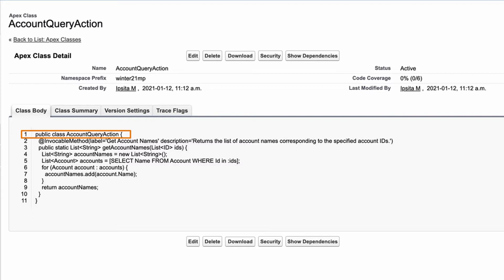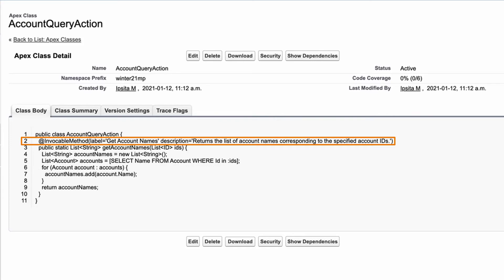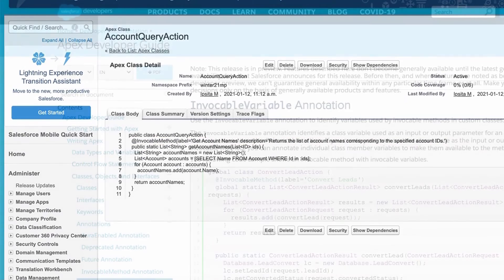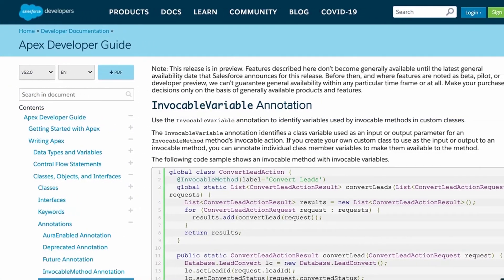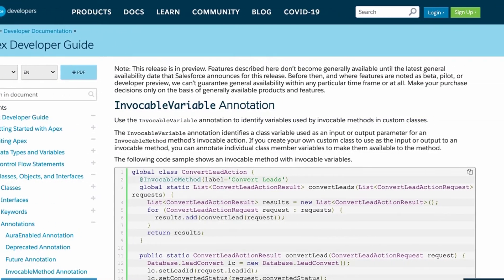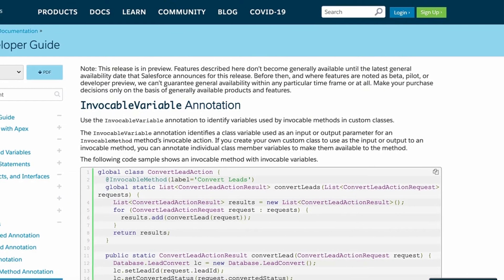You can also use global classes if needed per requirement. The label attribute defines the display name of the Apex action. Please note that invokable method can have only one parameter. In order to define multiple elements, you can use custom type in both input and output parameters.